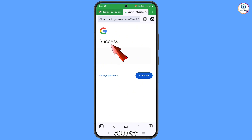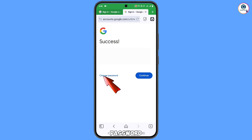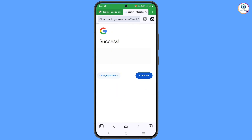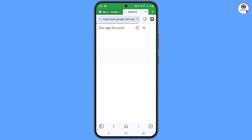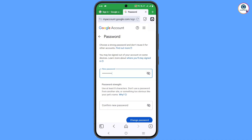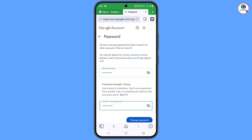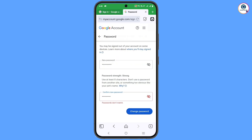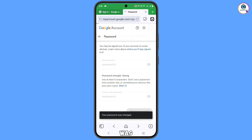A success option will appear. You will see two options: 'Change password' and 'Continue' — tap on 'Change password.' Set a strong new password, then enter your confirm password, and tap on 'Change password.' You will see 'Changing password... your password was changed.'